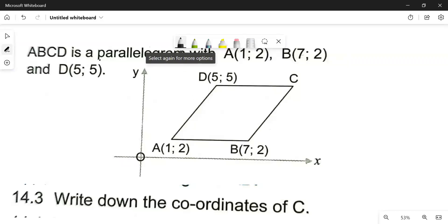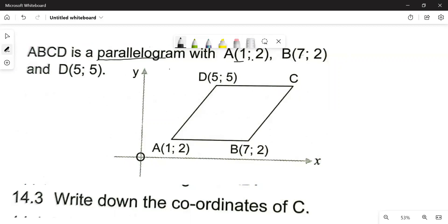We are told that we have A, B, C, D, which is a parallelogram — a parallelogram with the points A, B, C, and D.